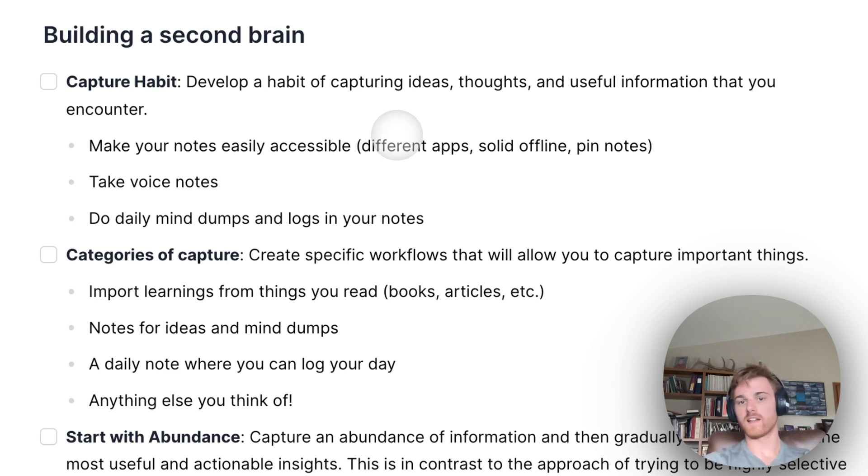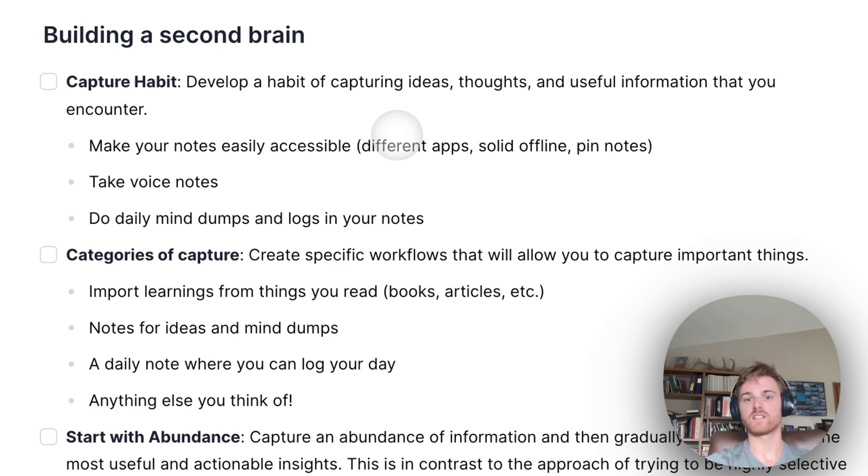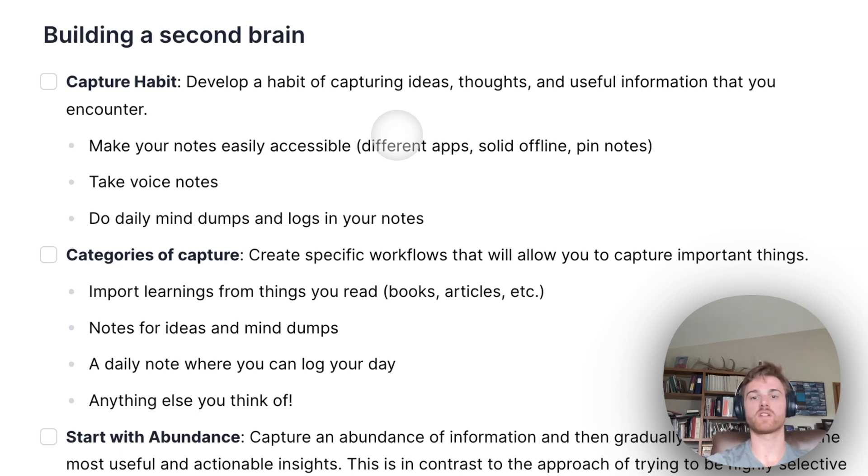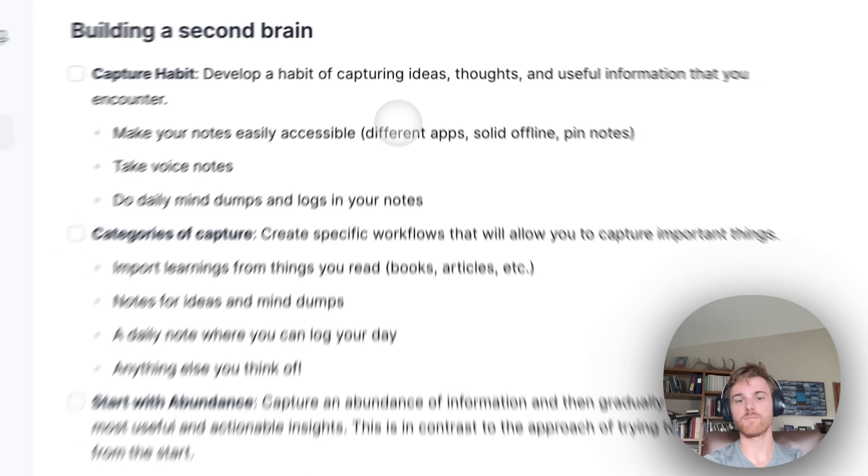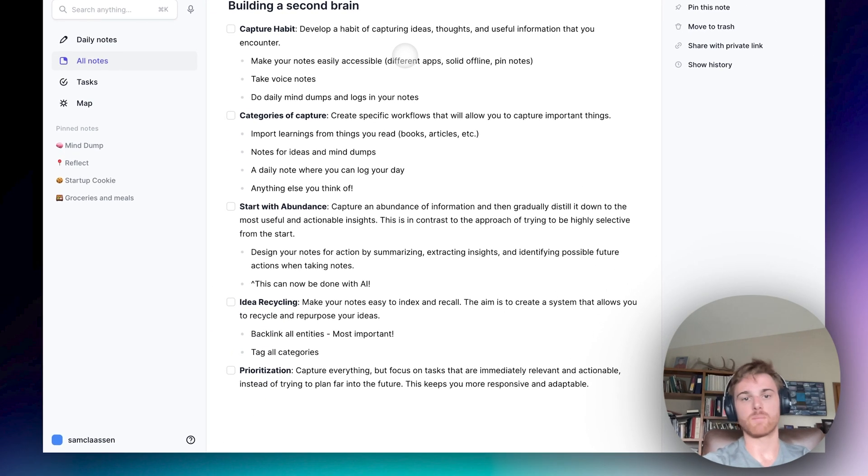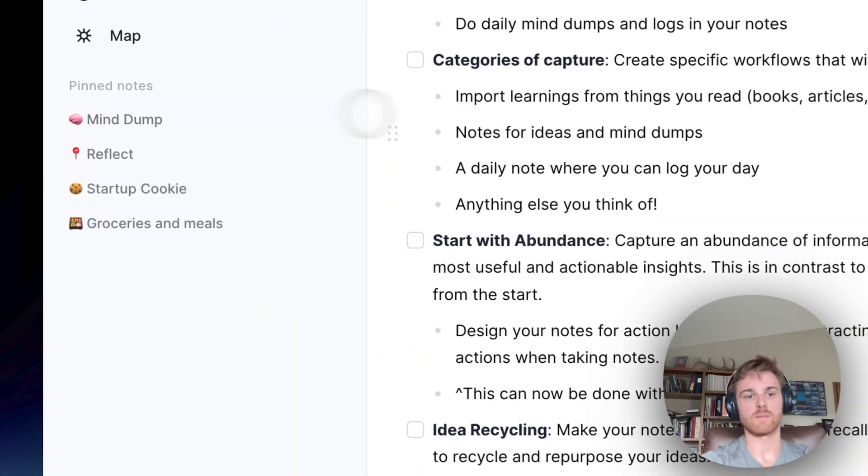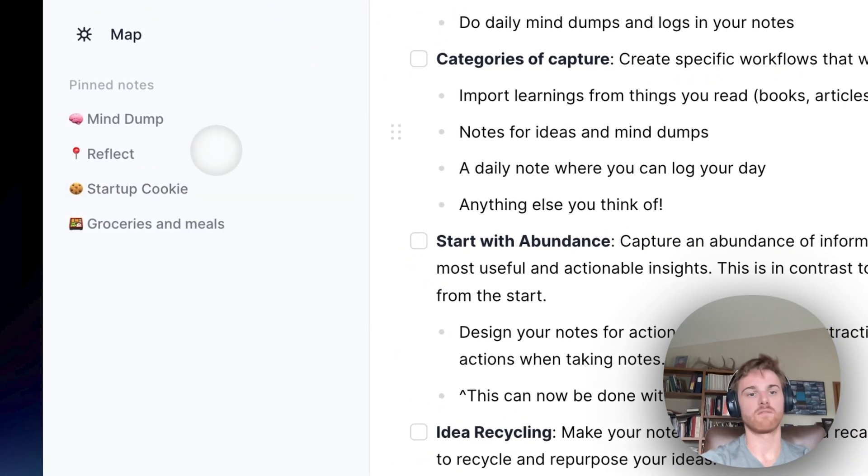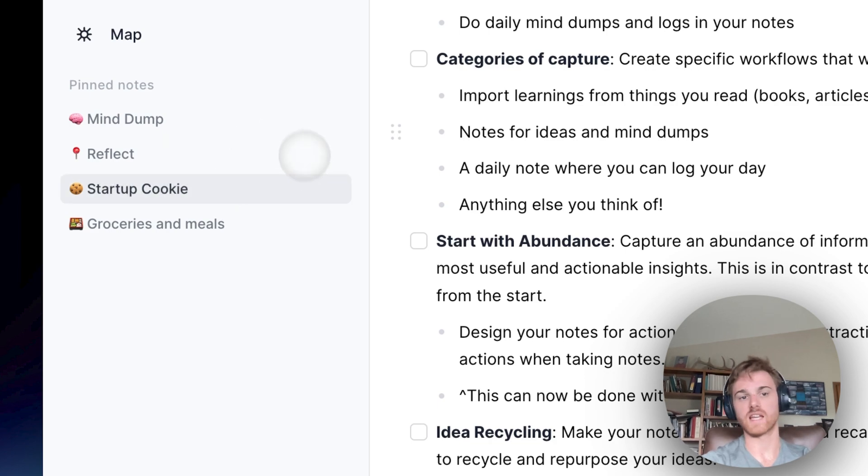Solid offline experience is an important one to me because I'm oftentimes out of Wi-Fi or cell phone service, and I still want to be able to capture and recall the thoughts and ideas I've had. And some simple features like pinning notes, for example, on the side here, I've got the important ones that I use every day pinned so that I can access them quickly.